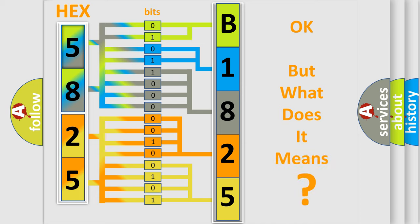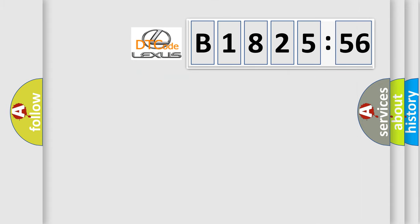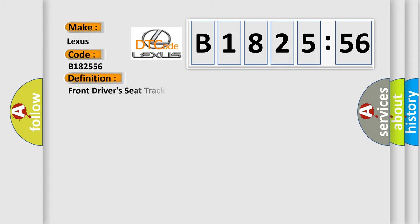We now know in what way the diagnostic tool translates the received information into a more comprehensible format. The number itself does not make sense to us if we cannot assign information about it to what it actually expresses. So, what does the diagnostic trouble code B182556 interpret specifically for Lexus car manufacturers?